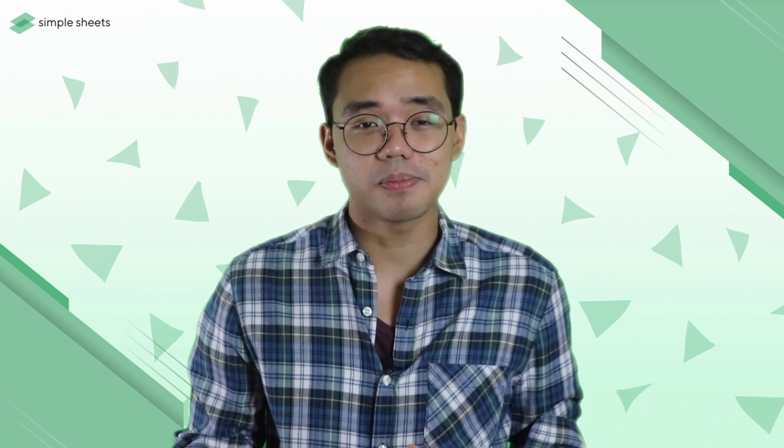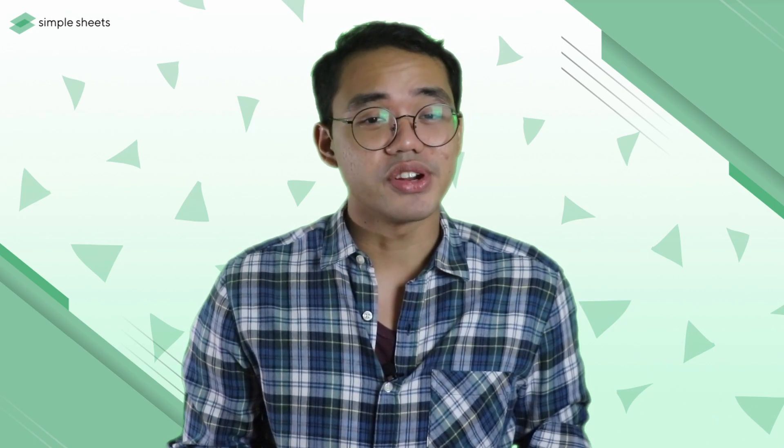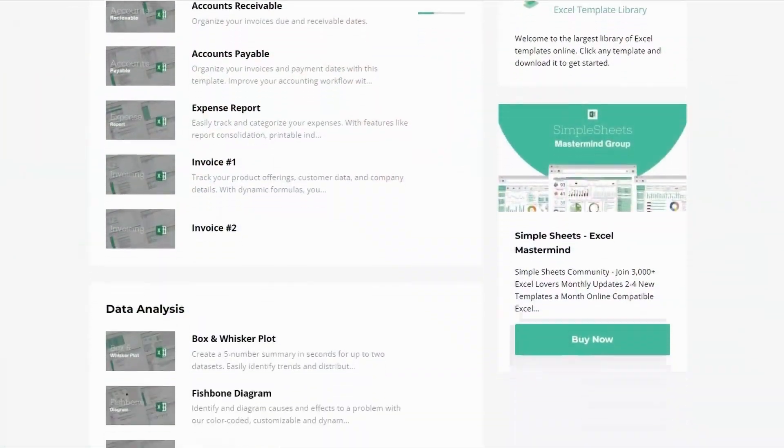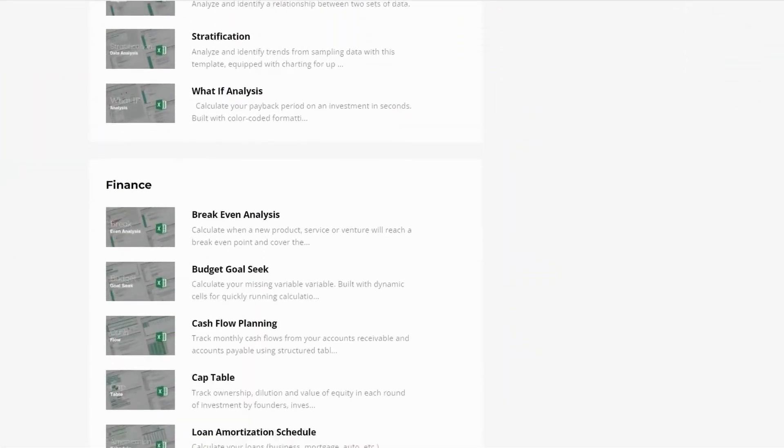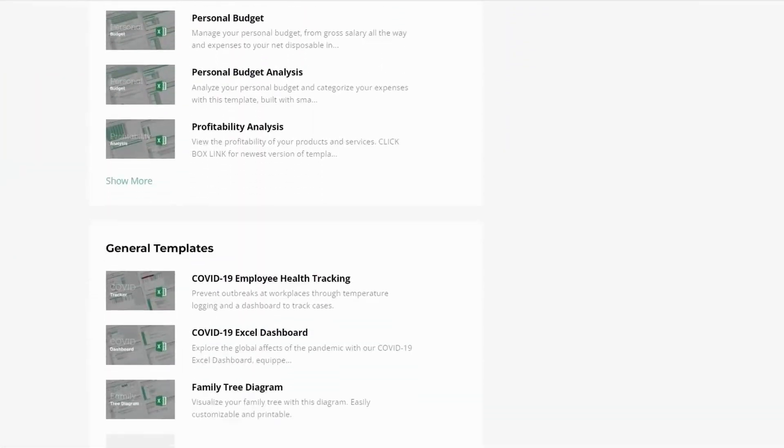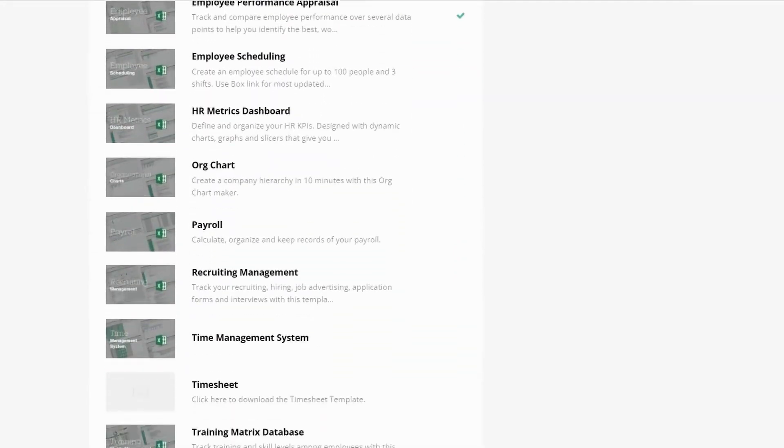This opens up tons of possibilities on how you might want to style or change up the user experience of your dashboards, just like our many pre-built and smart templates over at simplesheets.co.